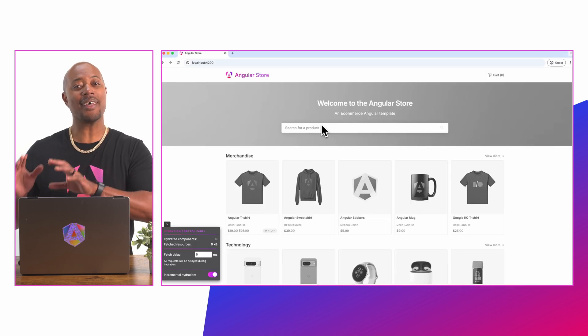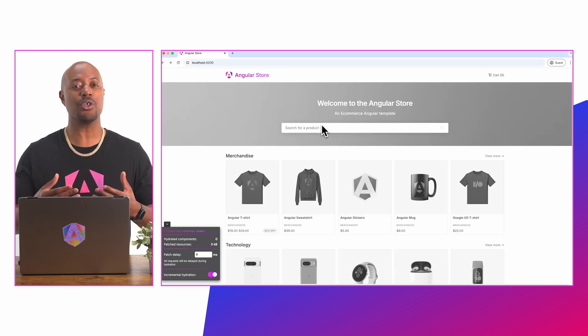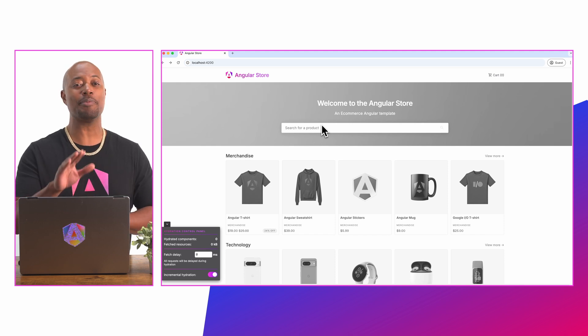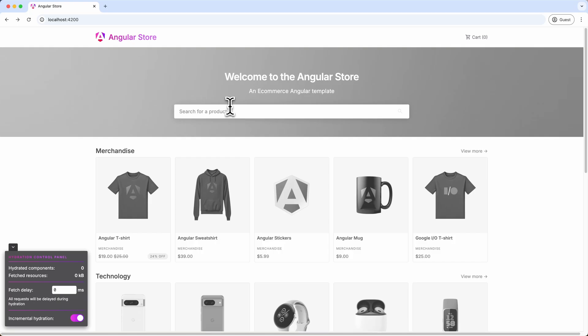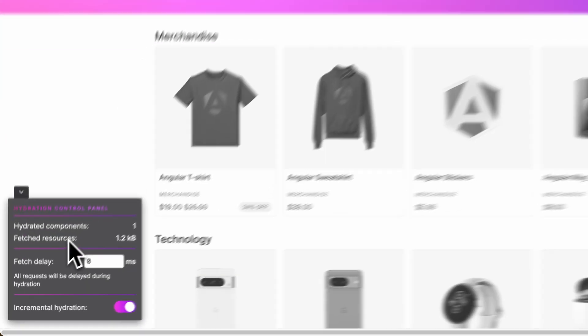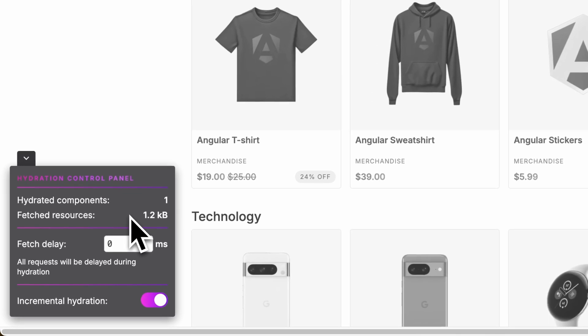To start, the entire landing page has been rendered using SSR, but none of the JavaScript associated with it has been loaded just yet. I'm going to click on the search bar to hydrate that component. As soon as I interact with this component, the code responsible for the logic is quickly downloaded and applied to the component. Using our custom info panel built for this example, we can see one component being hydrated and 1.2 kilobytes of data being downloaded.